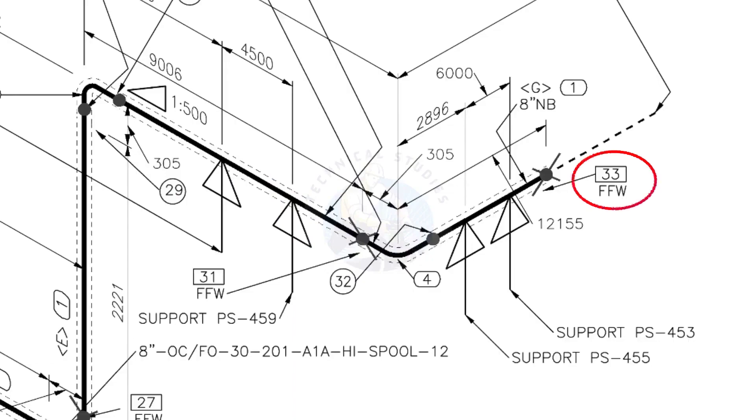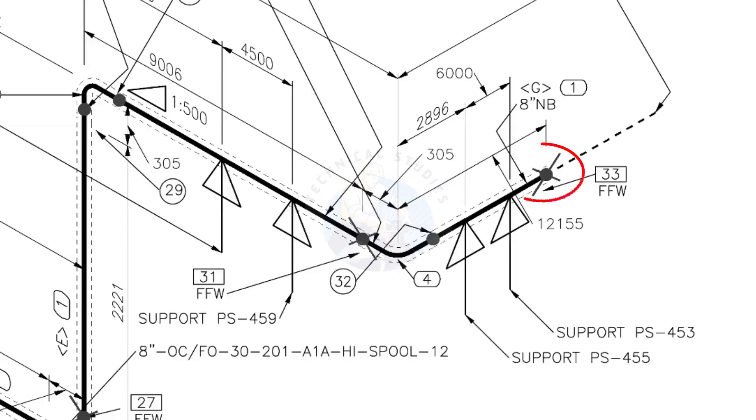What is FFW? FFW means Field Fit Up Weld. This fit up will be done during the erection. This X symbol indicates the field welding.